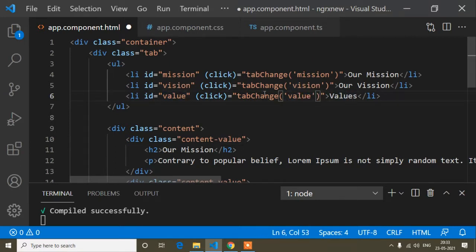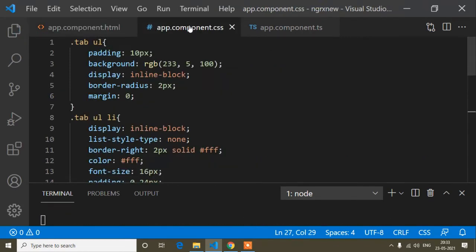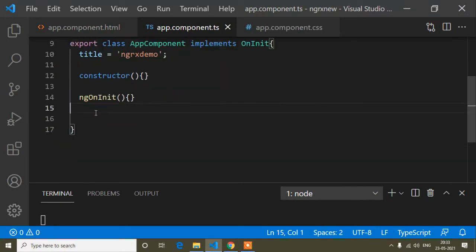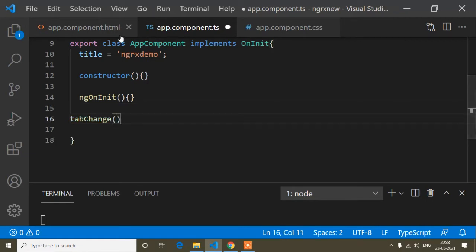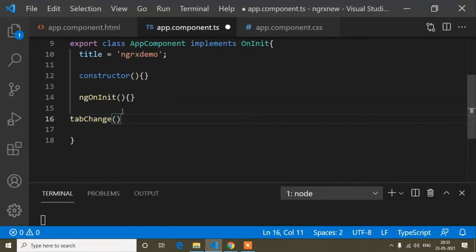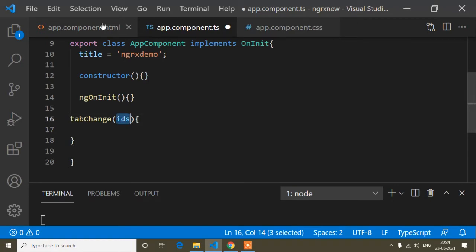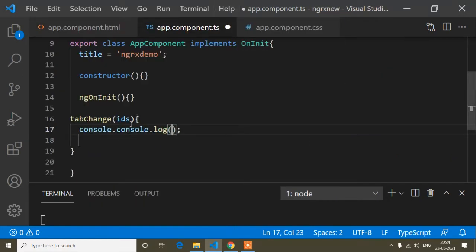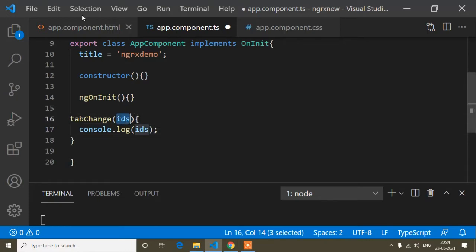Now I will open the TypeScript file. Below ngOnInit I will paste the method 'tapChange'. Inside this tapChange method I have passed a parameter — that will receive the id string ('mission', 'vision', or 'value'). I will name this parameter 'ids'. If I write console.log and pass 'ids', it will print whichever tab id I clicked.